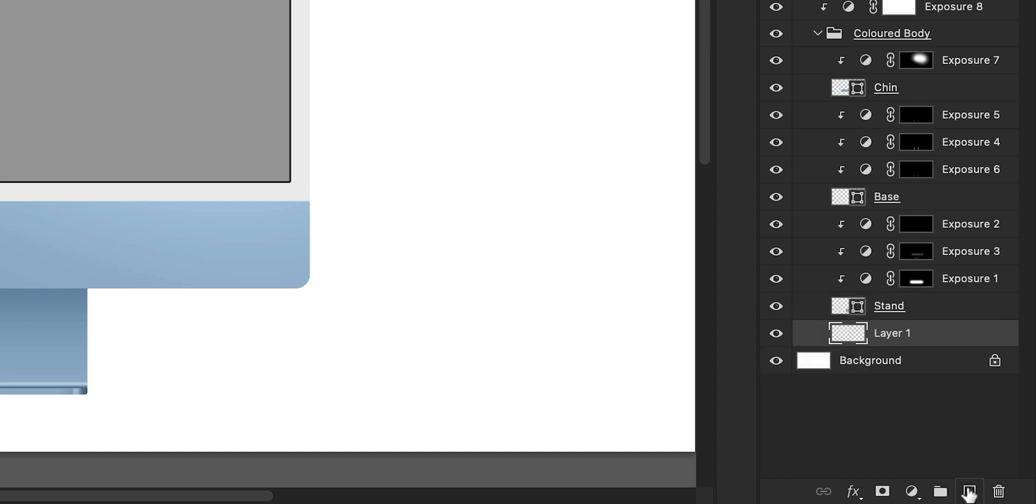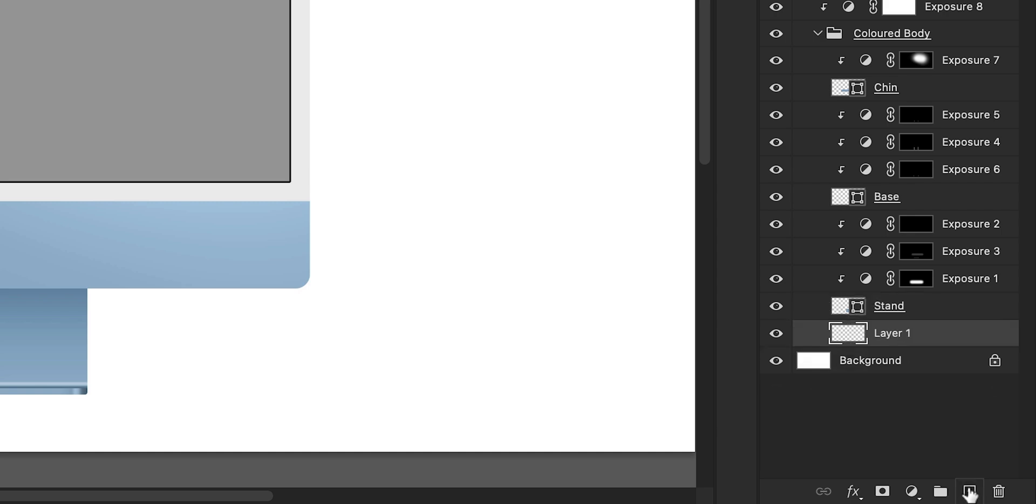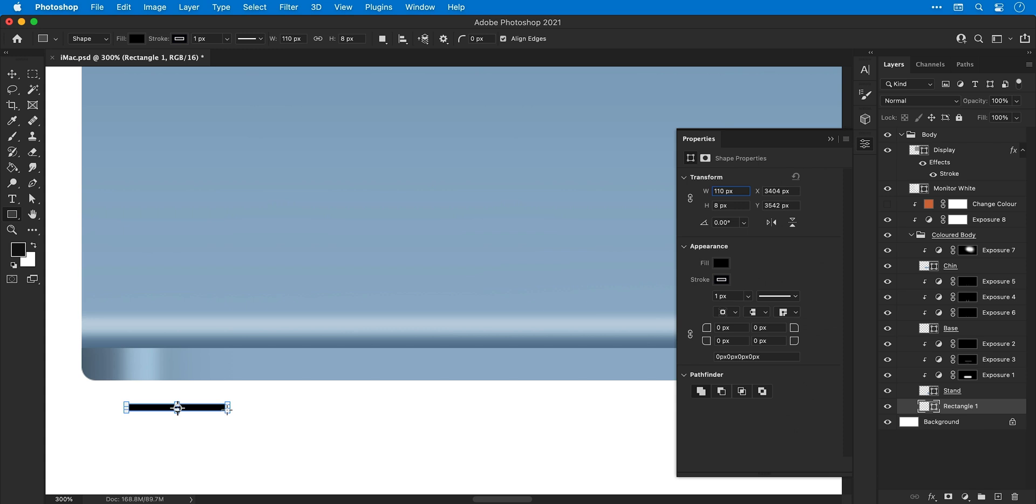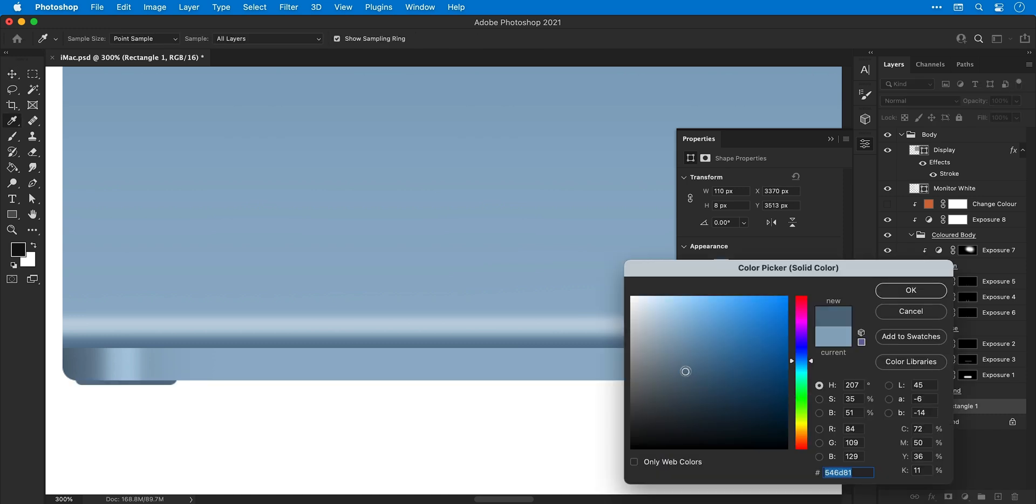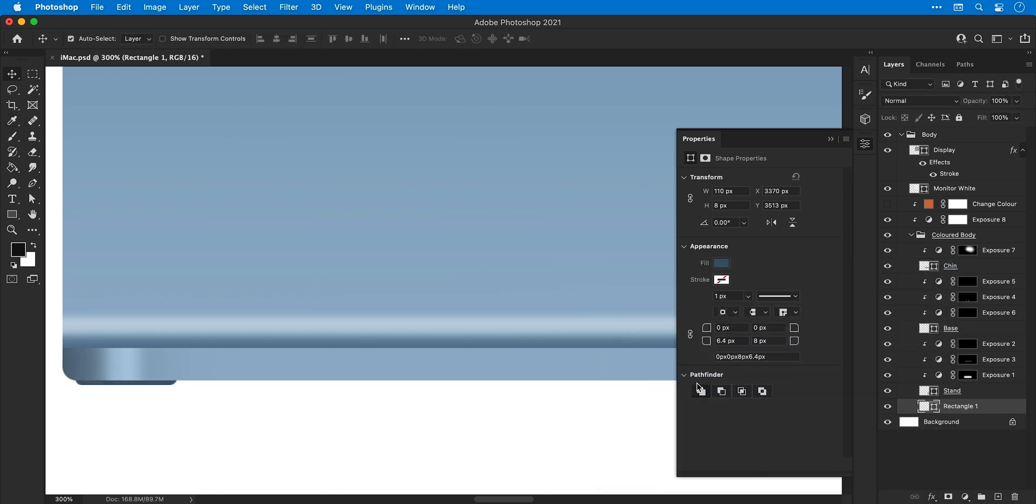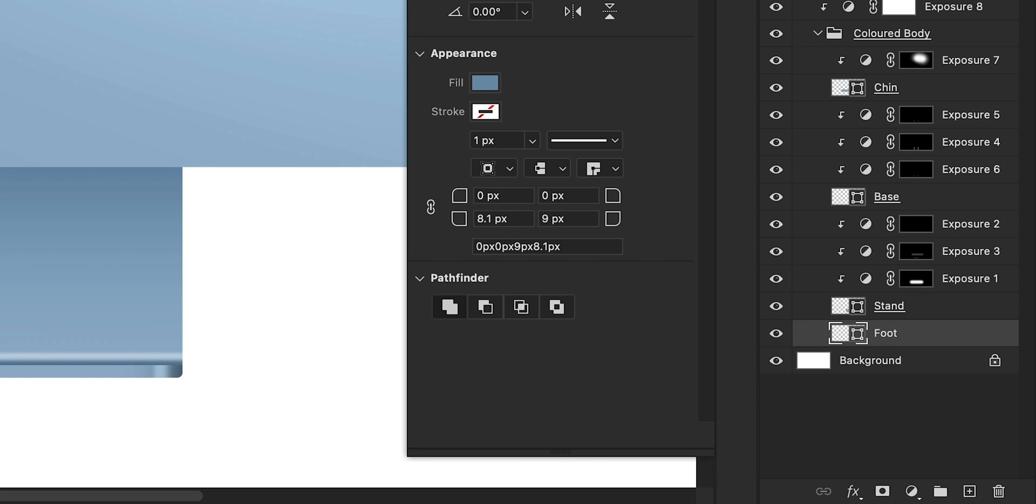Next, I'm going to add a new layer and position this under the stand. And then use the rectangle tool to draw some feet for the base. So again, I'm going to adjust the corner radius to round these off, move them into position and then pick a really dark color. Once it's all looking good, press command or control J to duplicate that layer. And then you can use the arrow keys to move it to the other side.